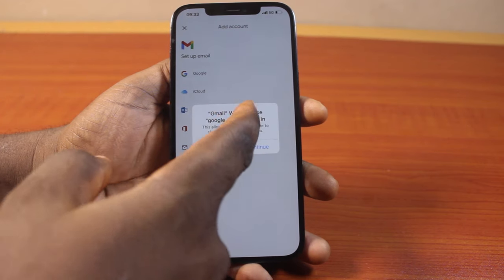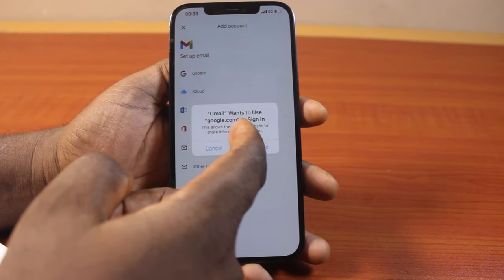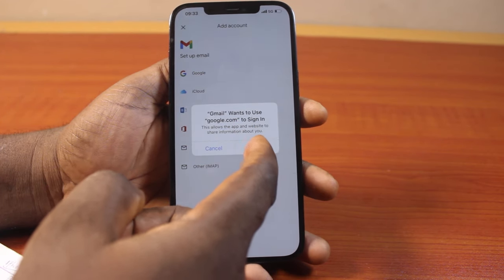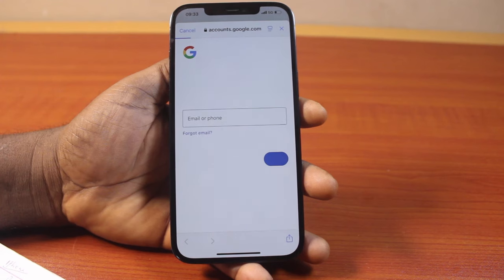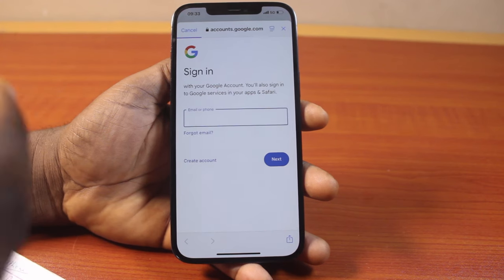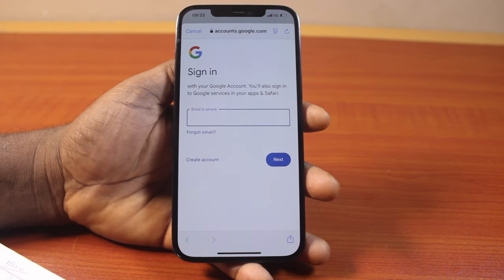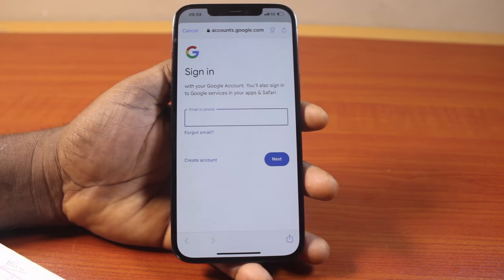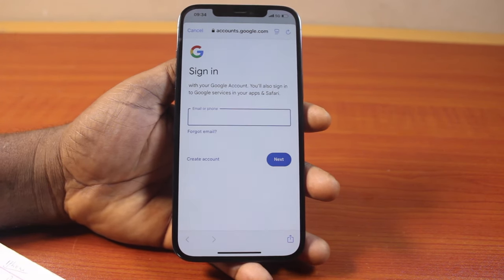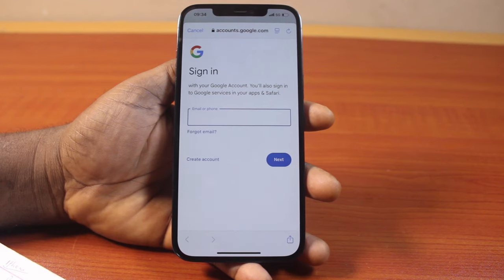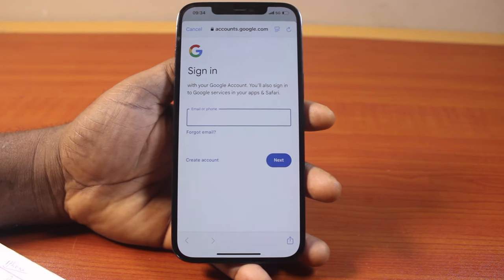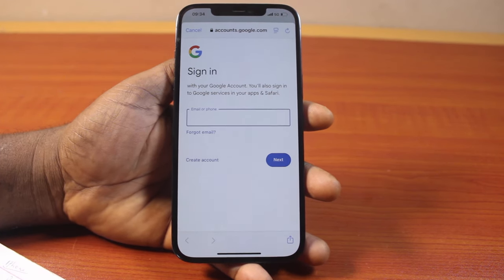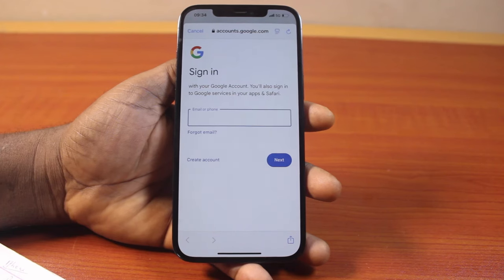Gmail will ask if you want to use google.com to sign in — click on the Continue button. Then repeat the process again: type in your Gmail account and password, then click the Next button to add the Gmail or Google account to your iPhone. This is all you need to do when you want to add Gmail to iPhone on iOS 18.